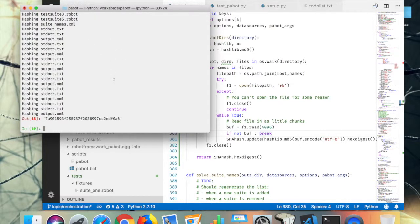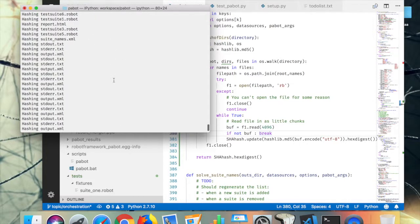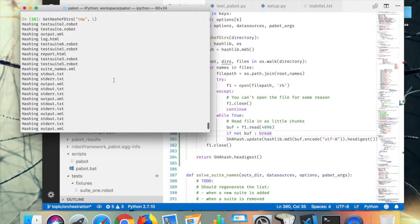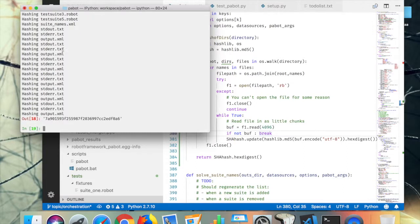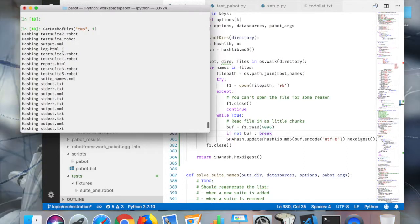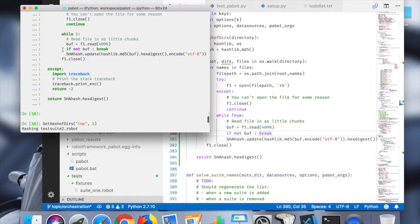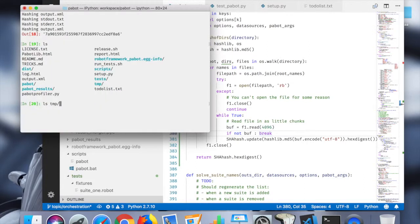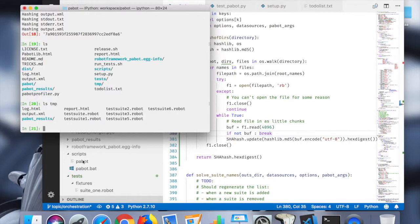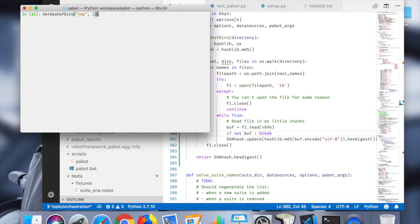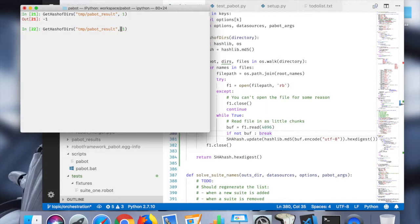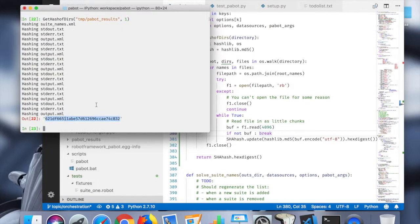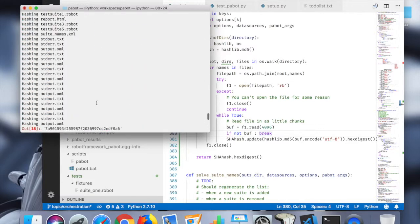Okay, that actually worked. Yeah, so that went through the whole TMP file system. Let's just say the pabot result folder underneath, so pabot result. Yeah, and there's another hash.